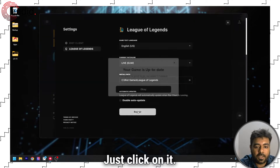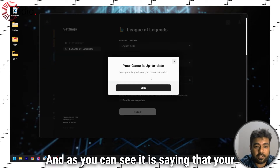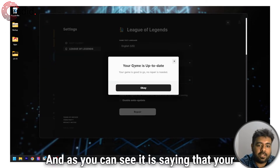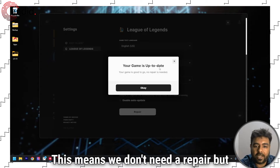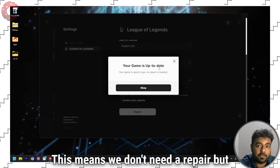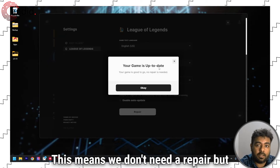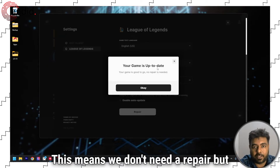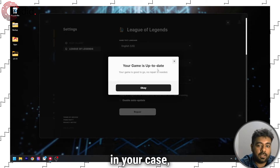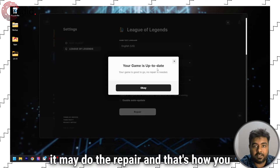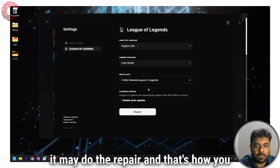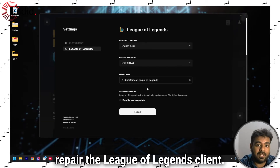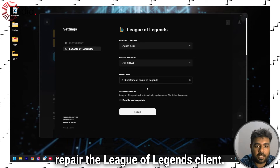Just click on it, and as you can see, it is saying that your game is up to date. This means we don't need a repair, but in your case it may do the repair, and that's how you repair the League of Legends client.